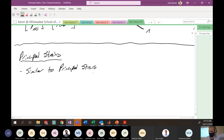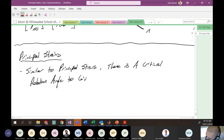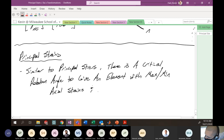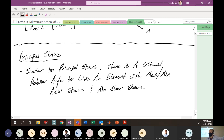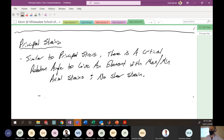For principal stresses, you have an element and you can rotate it into some configuration that has no shear stress — that's a principal stress direction. The same idea here: you can rotate an element into some orientation that gives no shear strain and gives maximum axial strains. There's a critical rotation angle that will give you maximum normal strains and no shear strain.